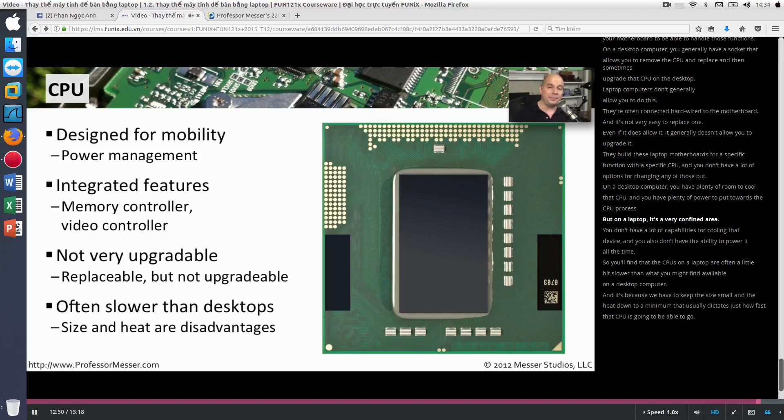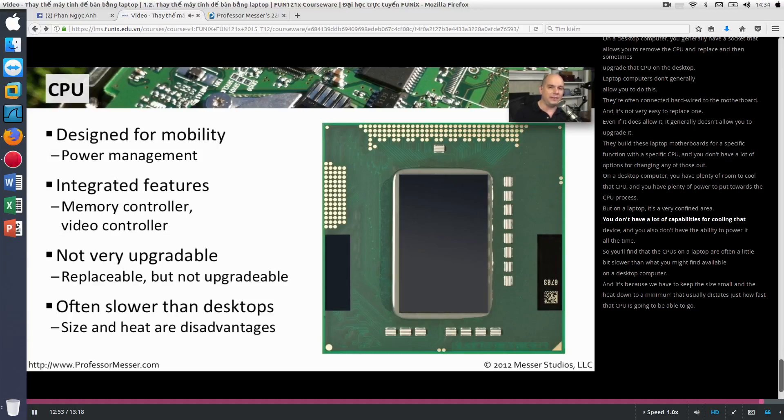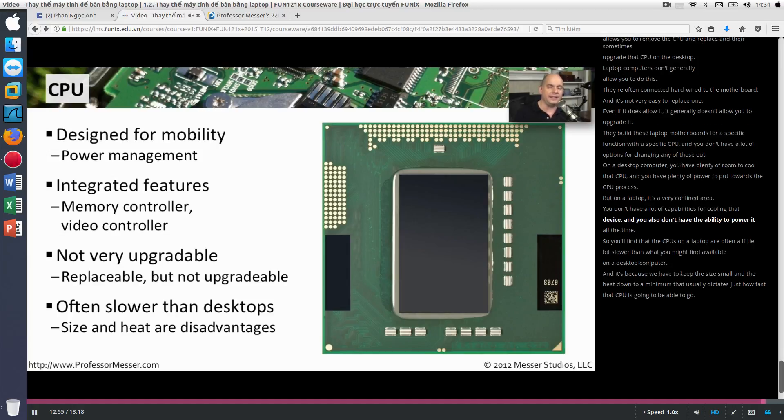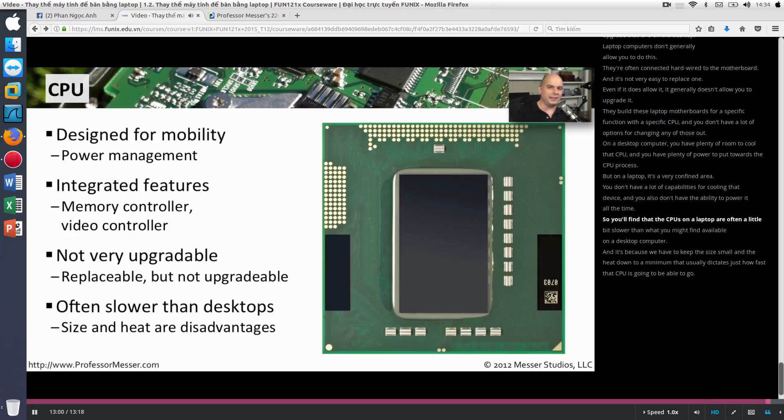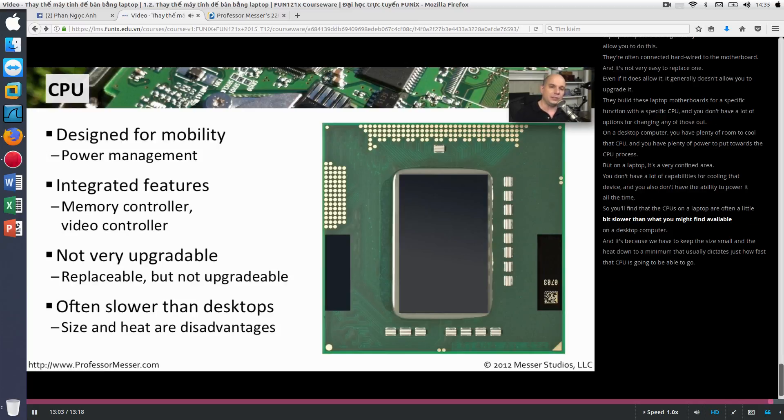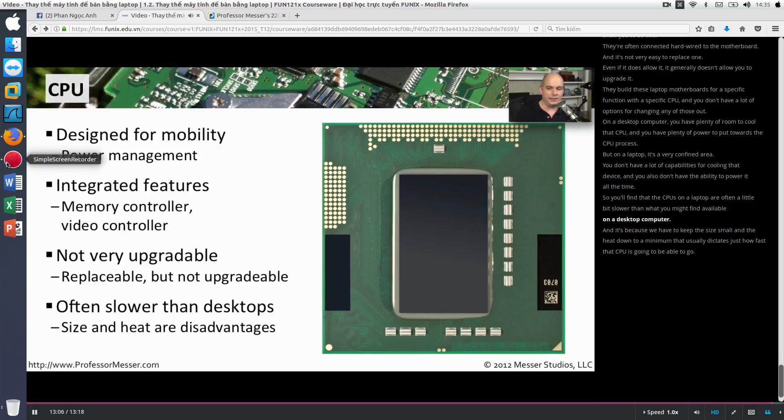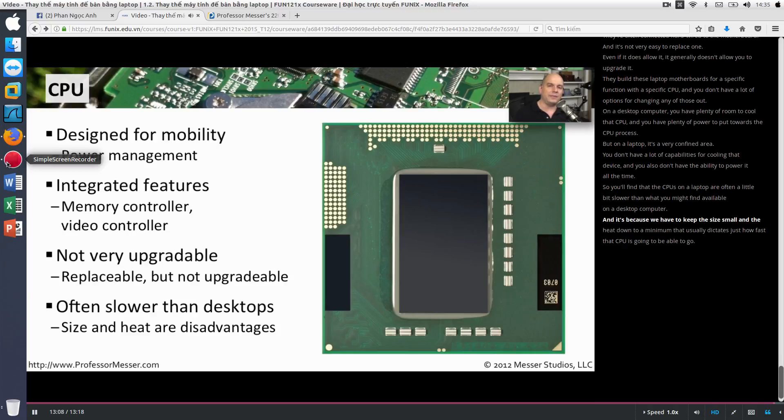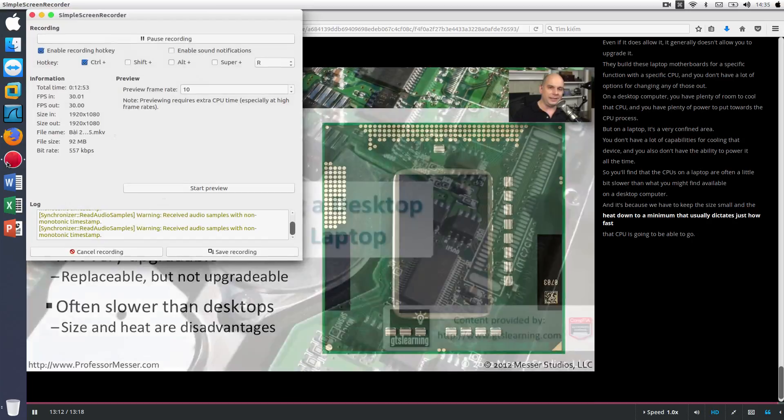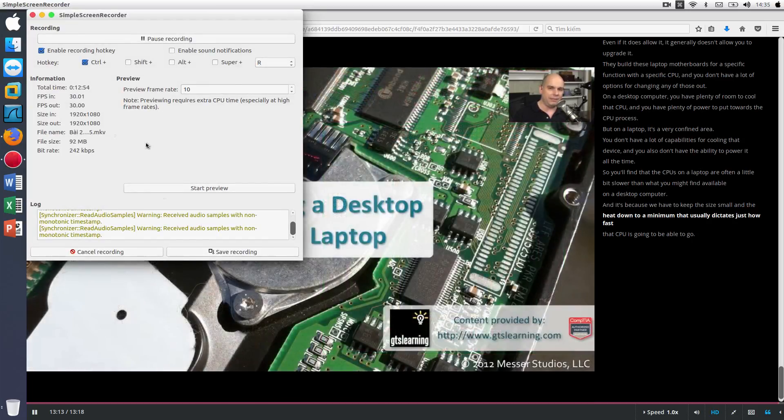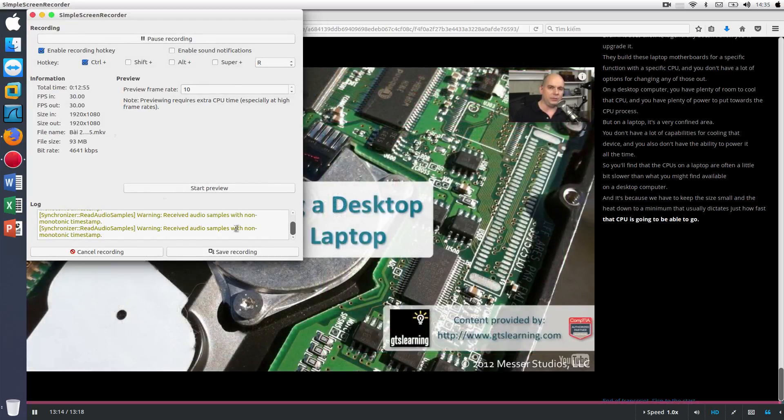But on a laptop, it's a very confined area. You don't have a lot of capabilities for cooling that device. And you also don't have the ability to power it all the time. So you'll find that the CPUs in a laptop are often a little bit slower than what you might find available on a desktop computer. And it's because we have to keep the size small and the heat down to a minimum that usually dictates just how fast that CPU is going to be able to go.